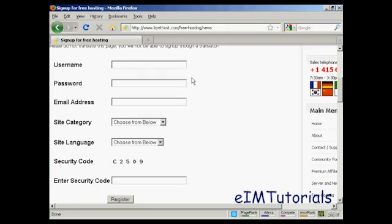Okay, let's just call this newvideo4u. And then I'll just put in my password and then my email address.